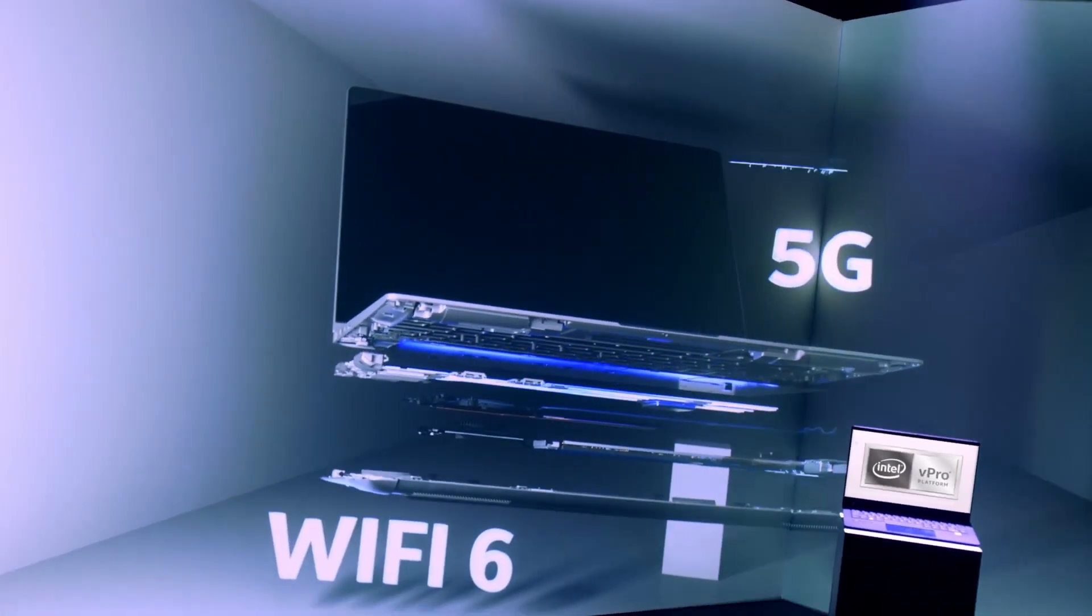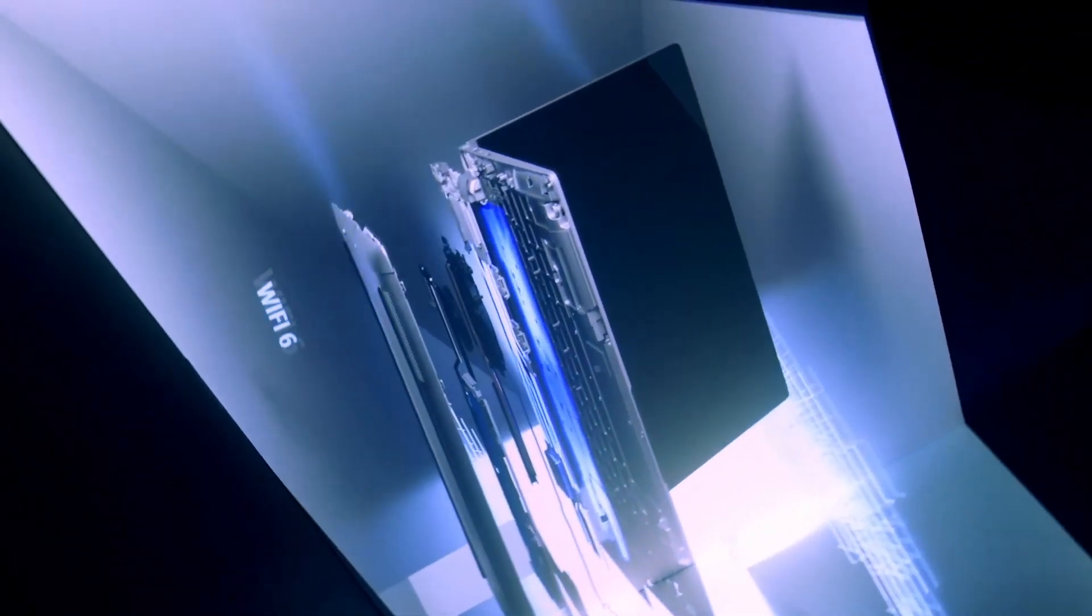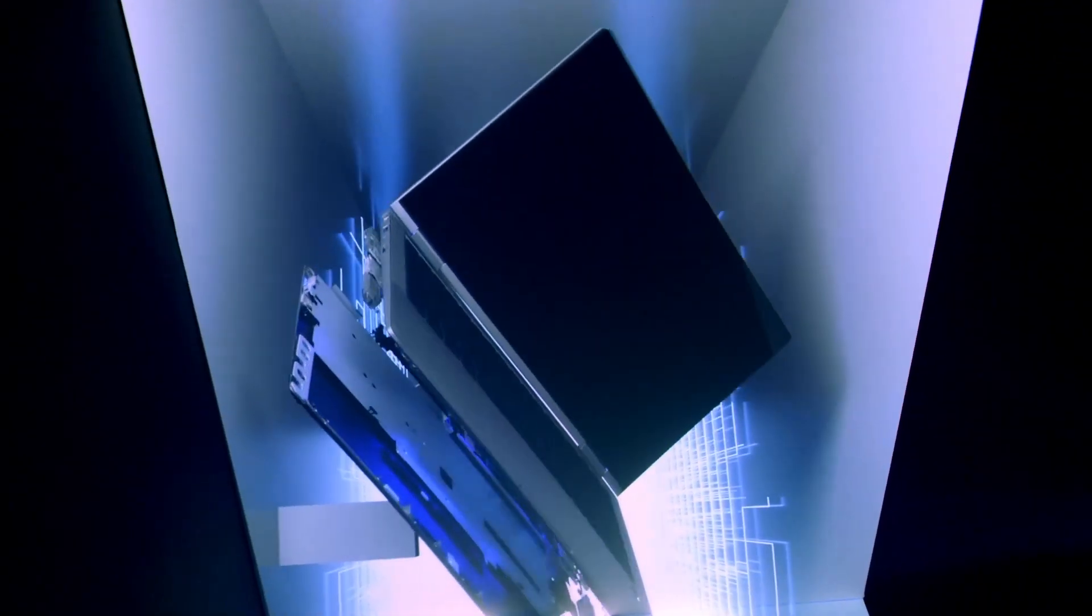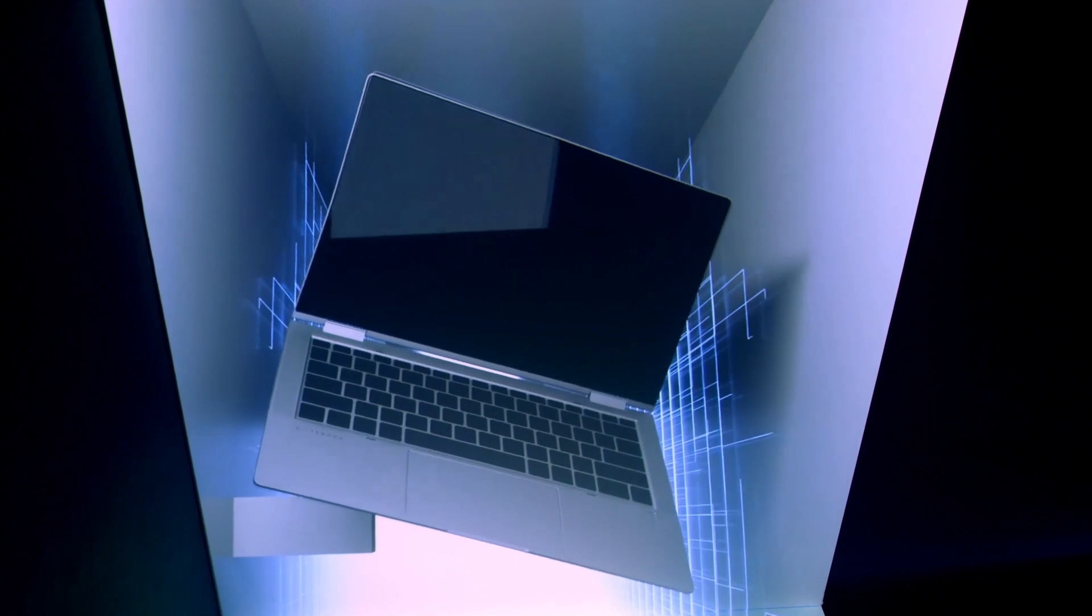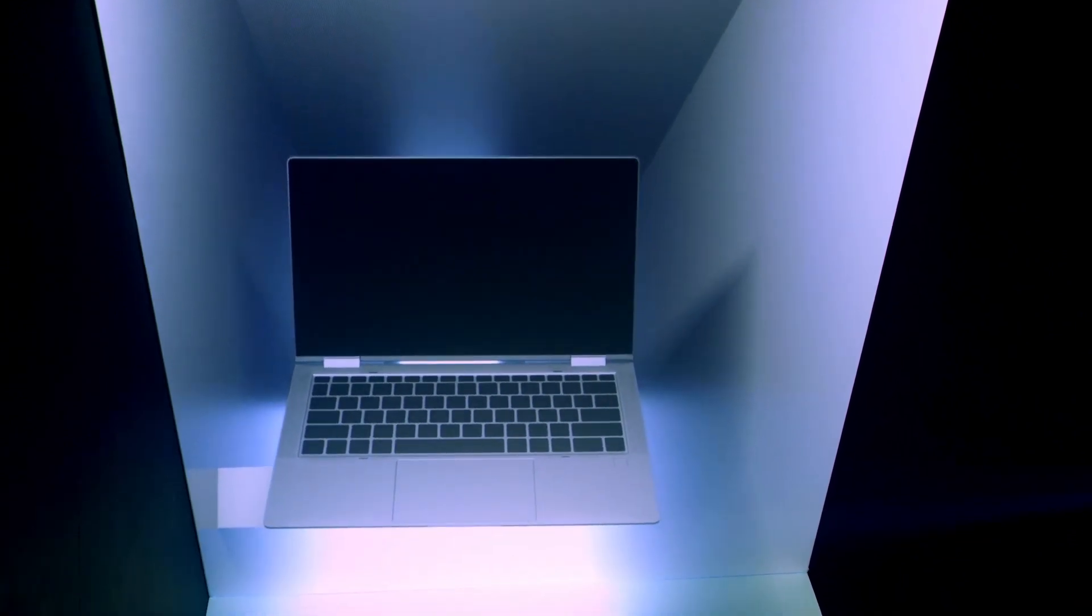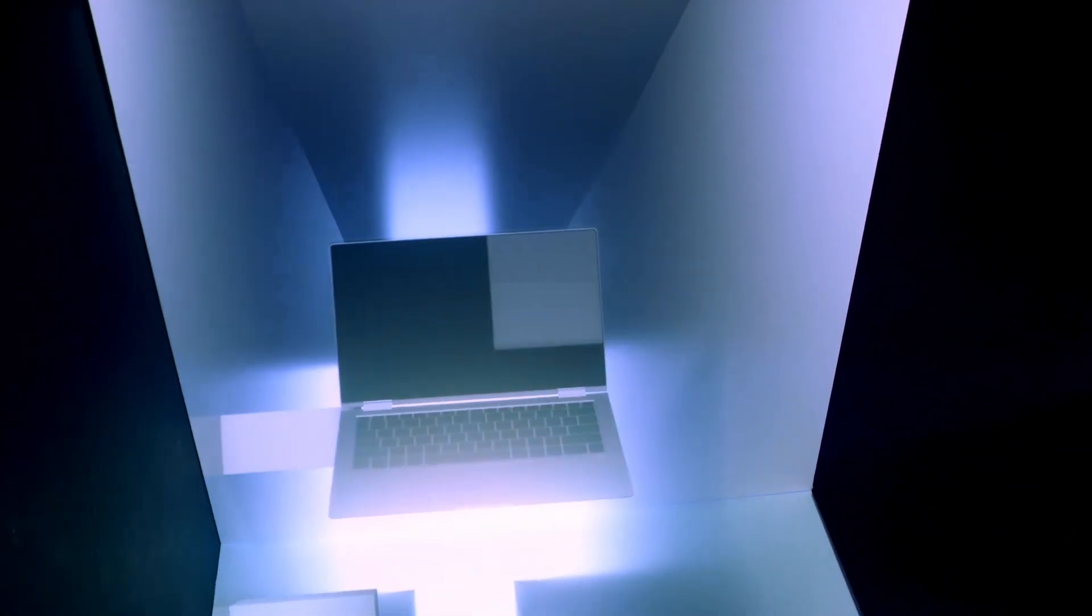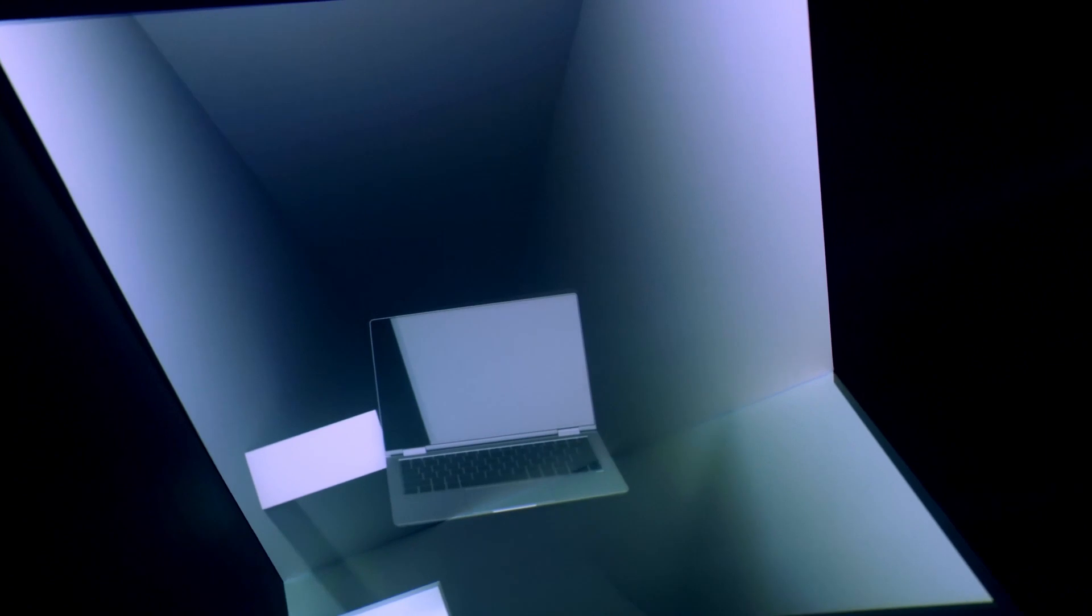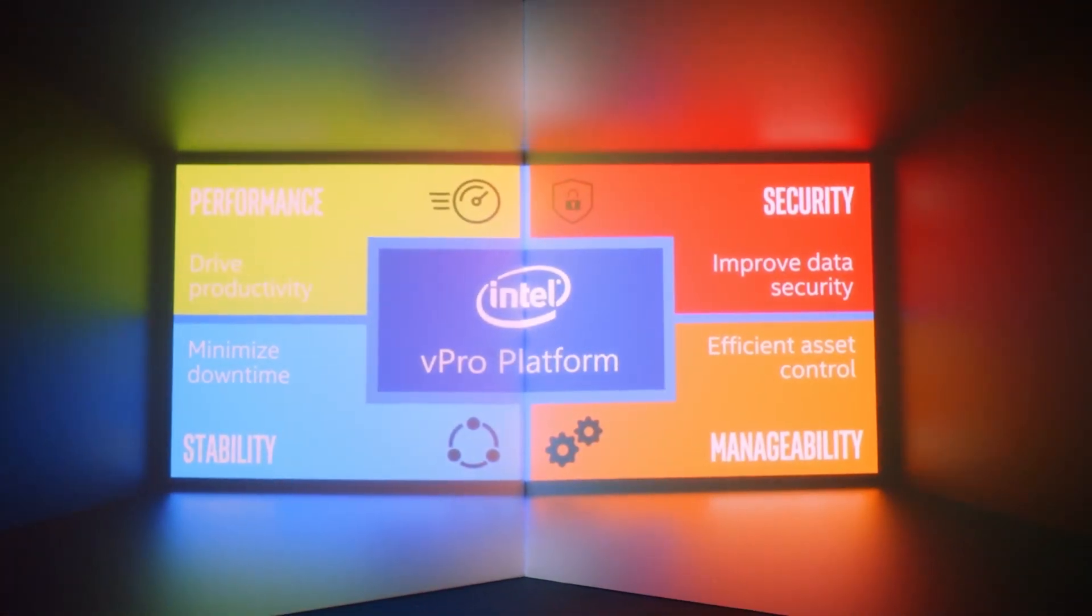Pushing the boundaries of what is expected in a commercial device, we will deliver long battery life, fast charge and modern connectivity, first with Wi-Fi 6, then with 5G. And the very best commercial solutions will be on the built-for-business Intel vPro platform.